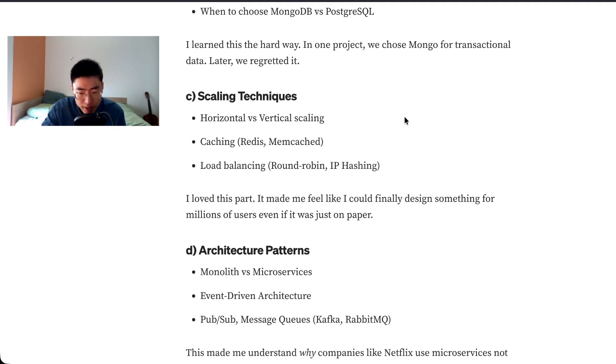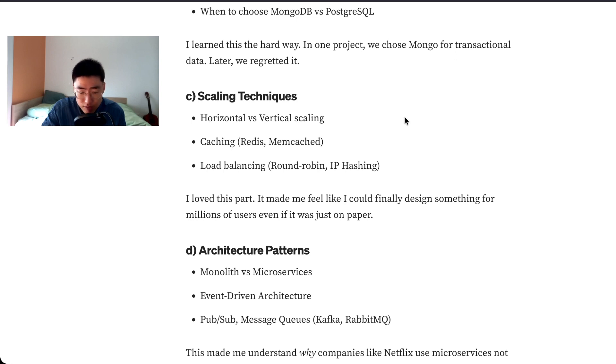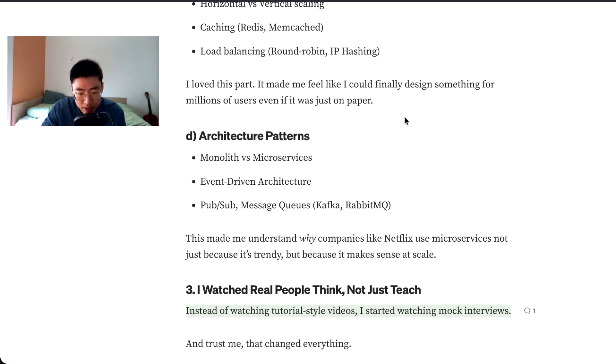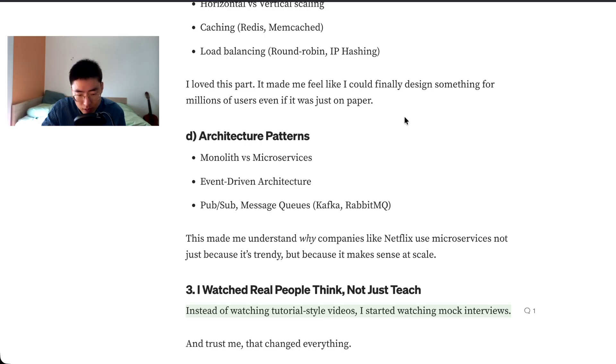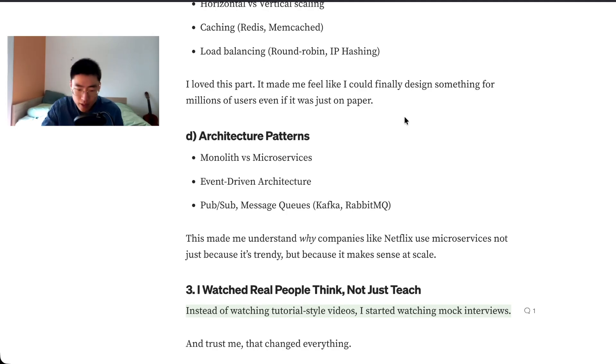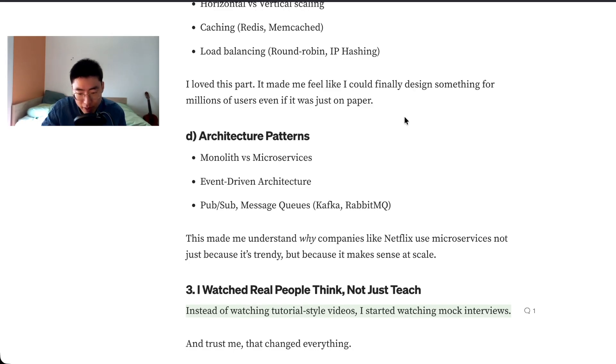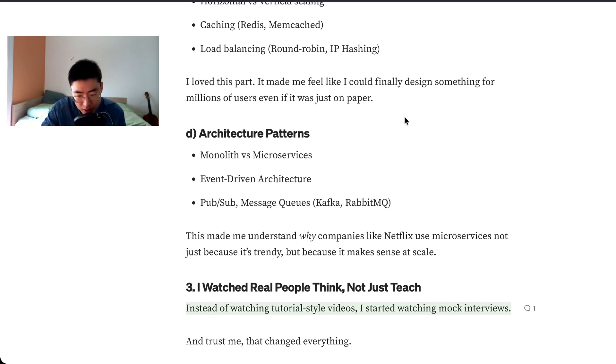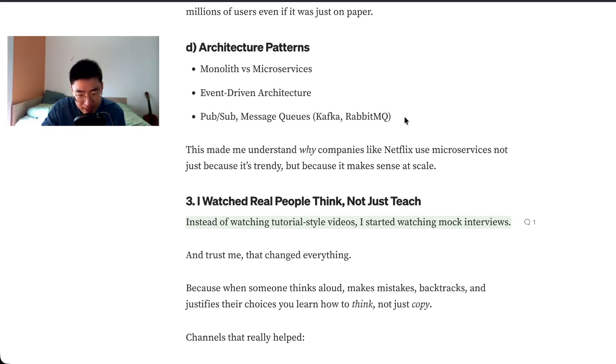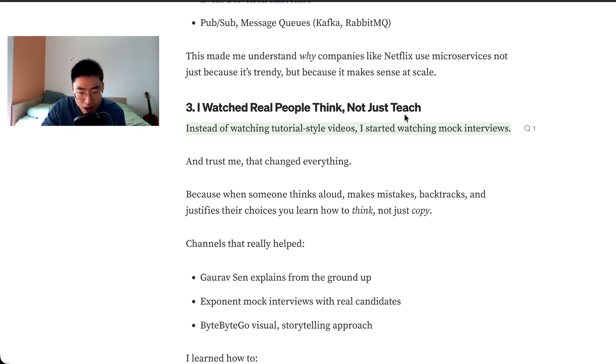Scaling techniques: horizontal versus vertical scaling, caching, Redis, Memcached, load balancing, round-robin, IP hashing. I loved this part, it made me feel like I could finally design something for millions of users, even if it was just on paper. Architecture patterns: monolith versus microservices, event-driven architecture, pub/sub, message queues, Kafka, RabbitMQ. This made me understand why companies like Netflix use microservices, not just because it's trendy but because it makes sense at scale.